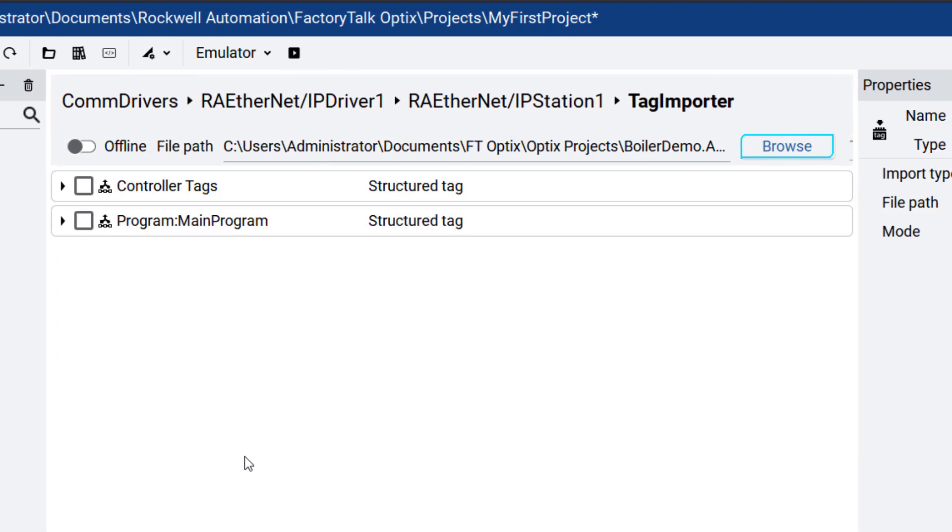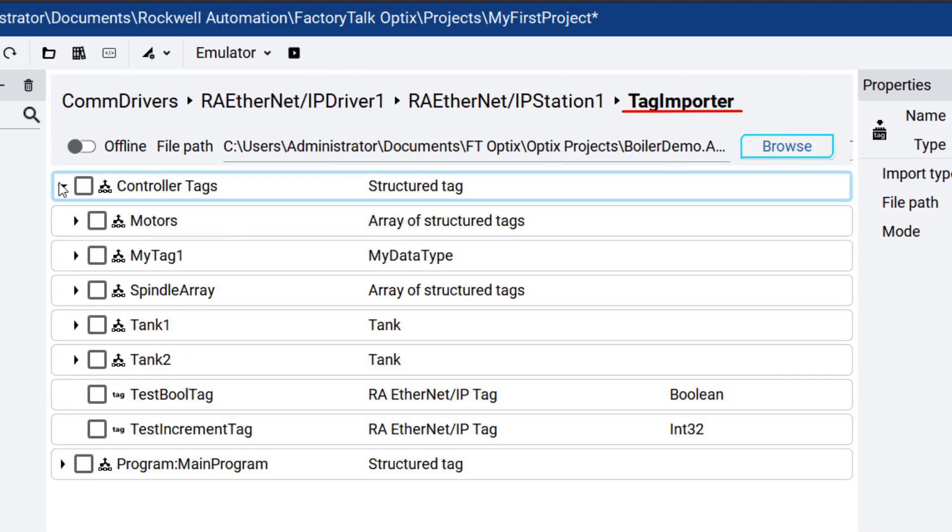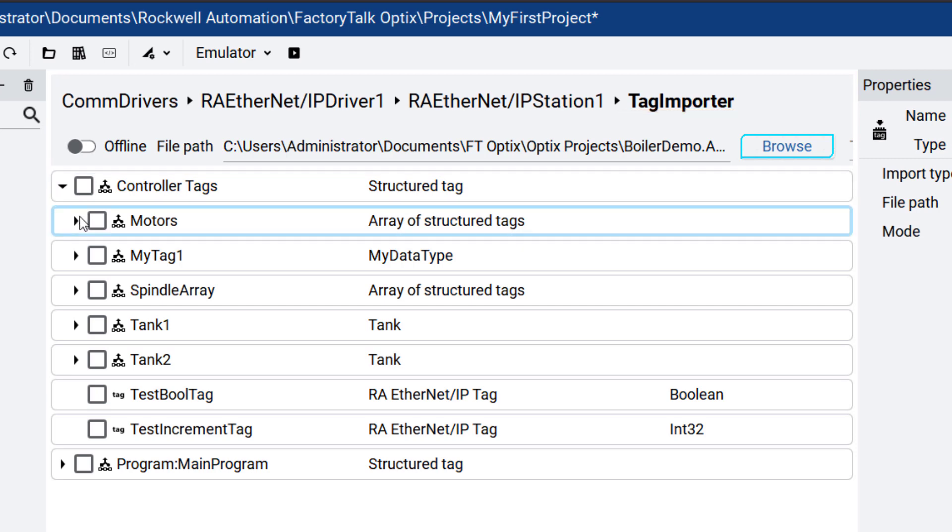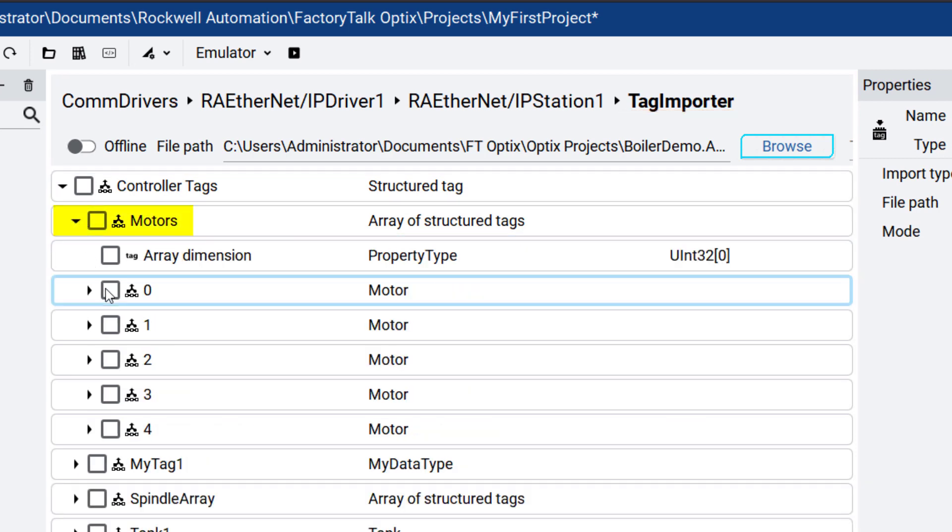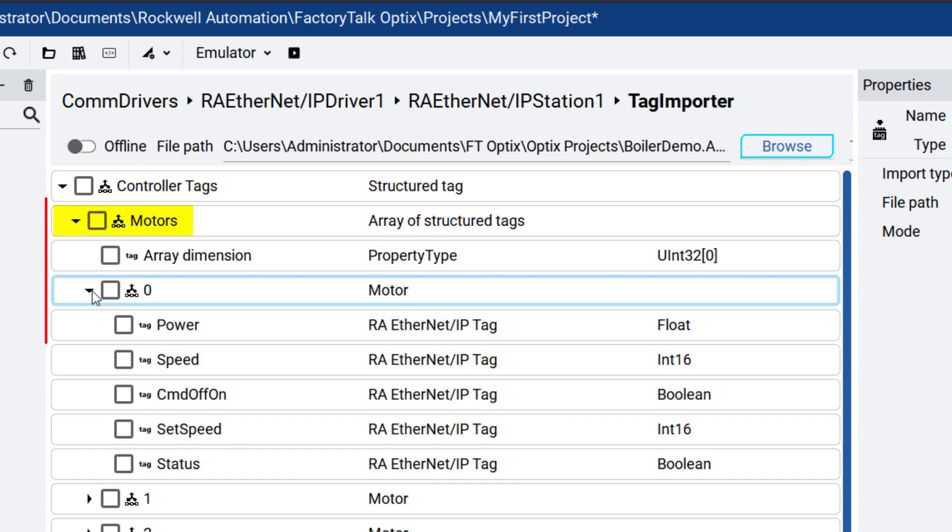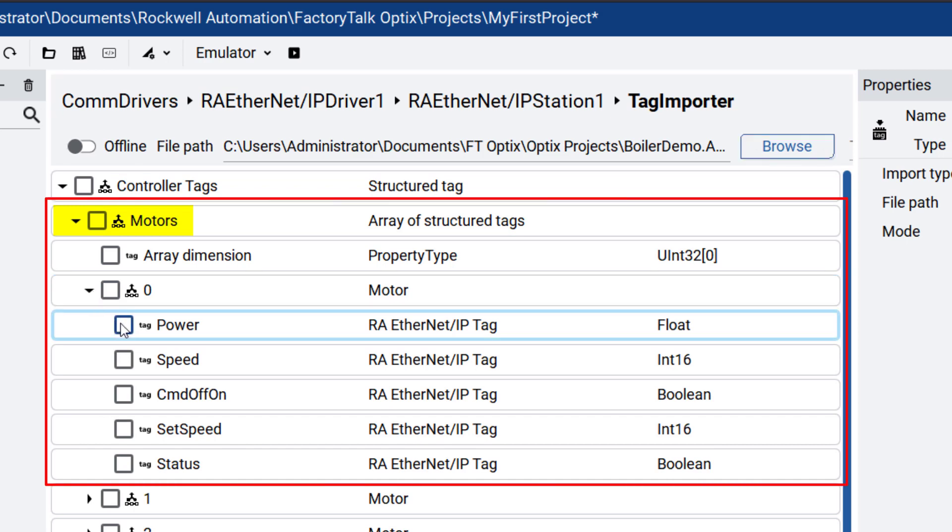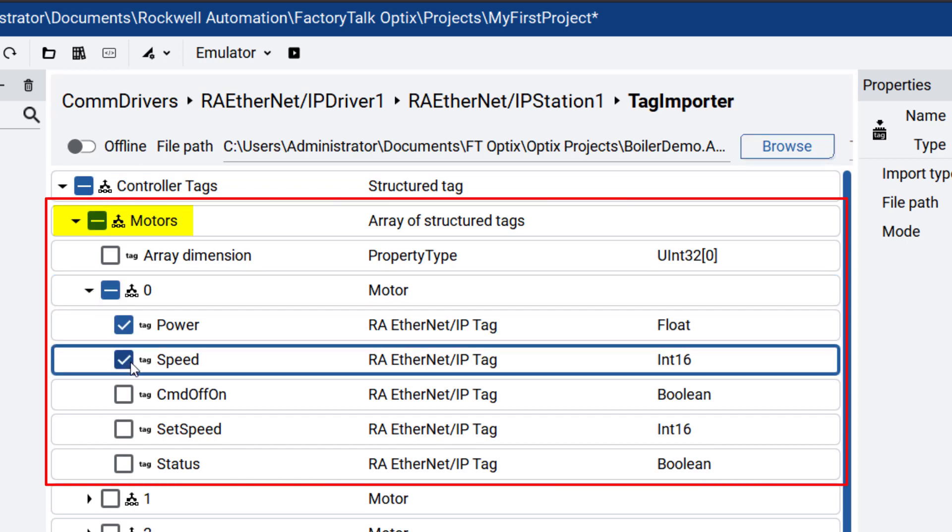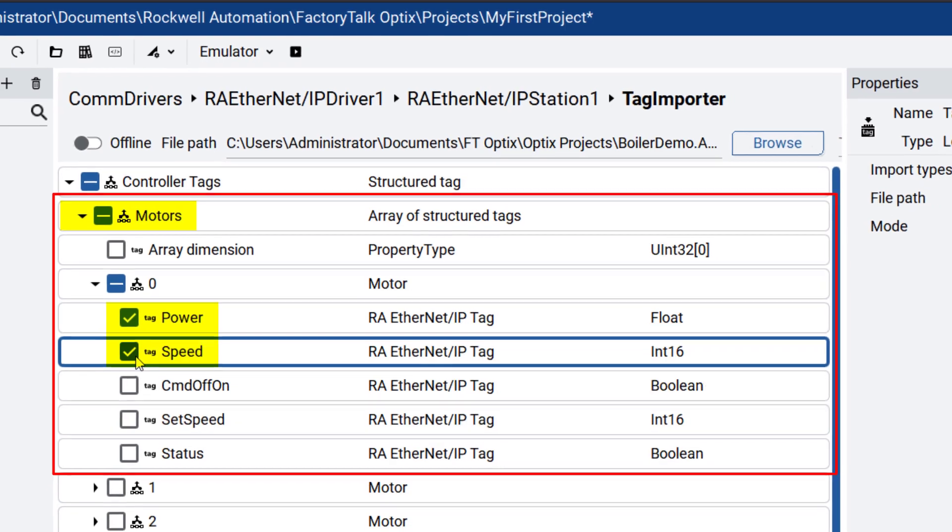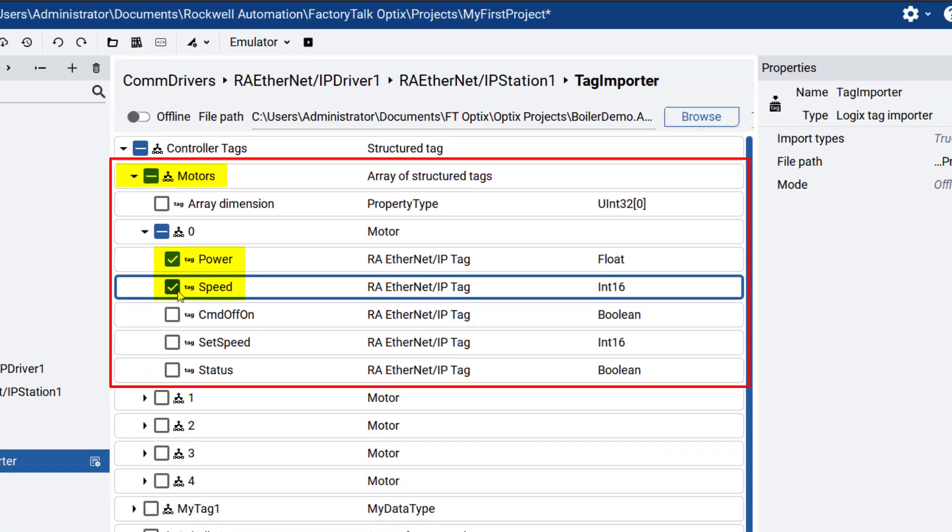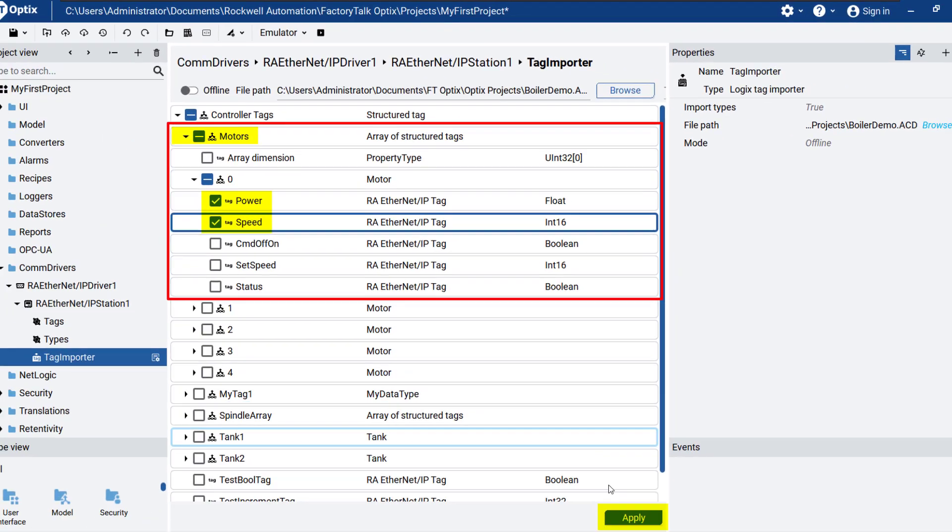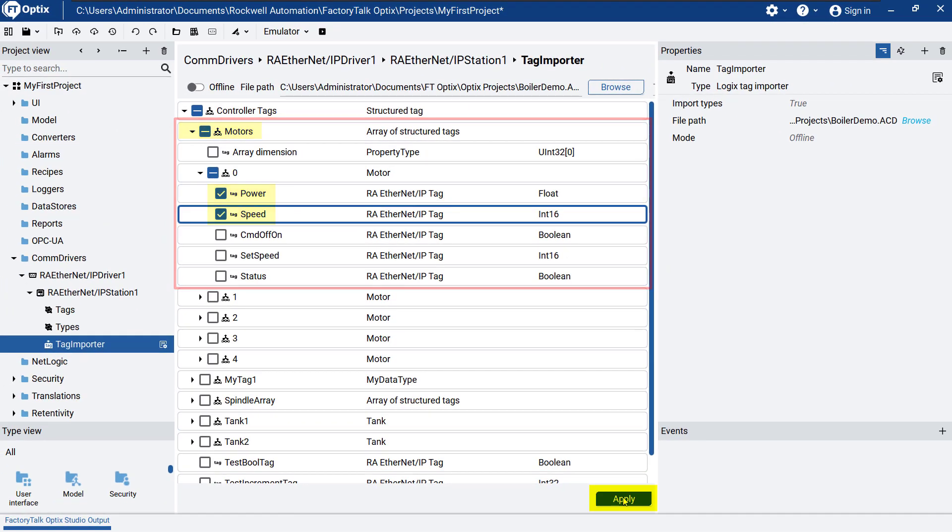Go back to the Tag Importer and select the needed tags from within the Central window by checking the boxes next to the tag names. For this demonstration, we will select the motor object on the list. It is an instance of a structure or user-defined data type containing speed and power tag members. Click on Apply to add them to your project.